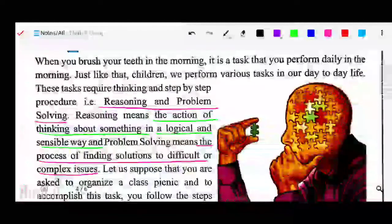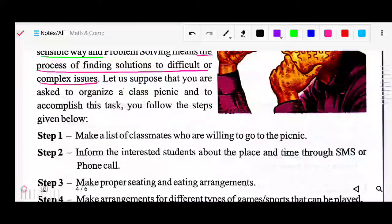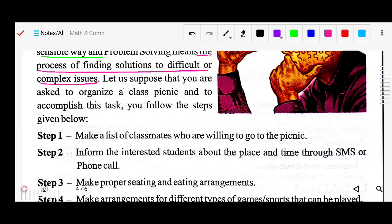So now, come to some steps. We do many activities in our daily life. Suppose you are asked to organize a class picnic. You are the monitor or head, and you have to arrange a picnic for your class. There will be involvement of steps — how you will organize it.